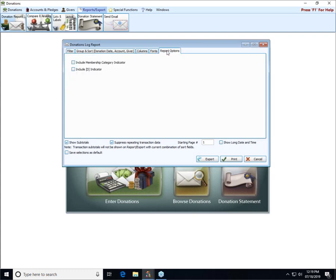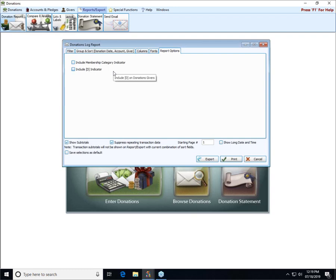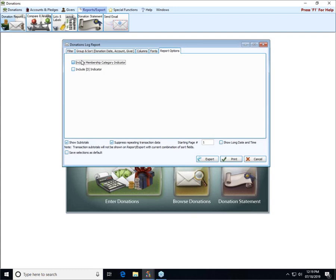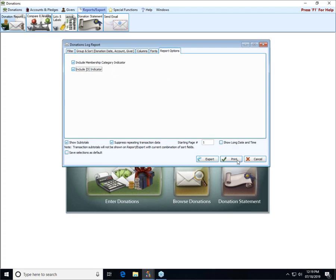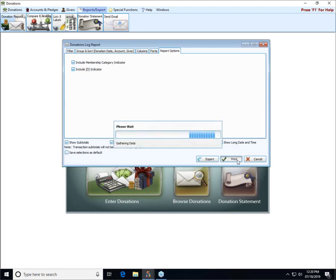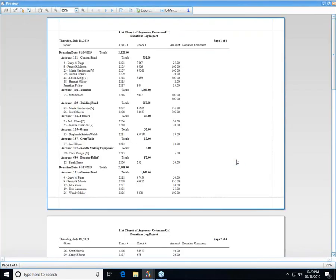The final tab of report options allows us to include membership category indicators. That means if you've created any additional categories besides members and visitors, those indicators, the letter code that you assigned to the category, will show up by the person's name if you check this box. Same with the D indicator for donations individuals. If we click print with those options selected, you can see some of the folks have Vs beside their name or Ds beside their name to indicate if they are members or visitors or donors.